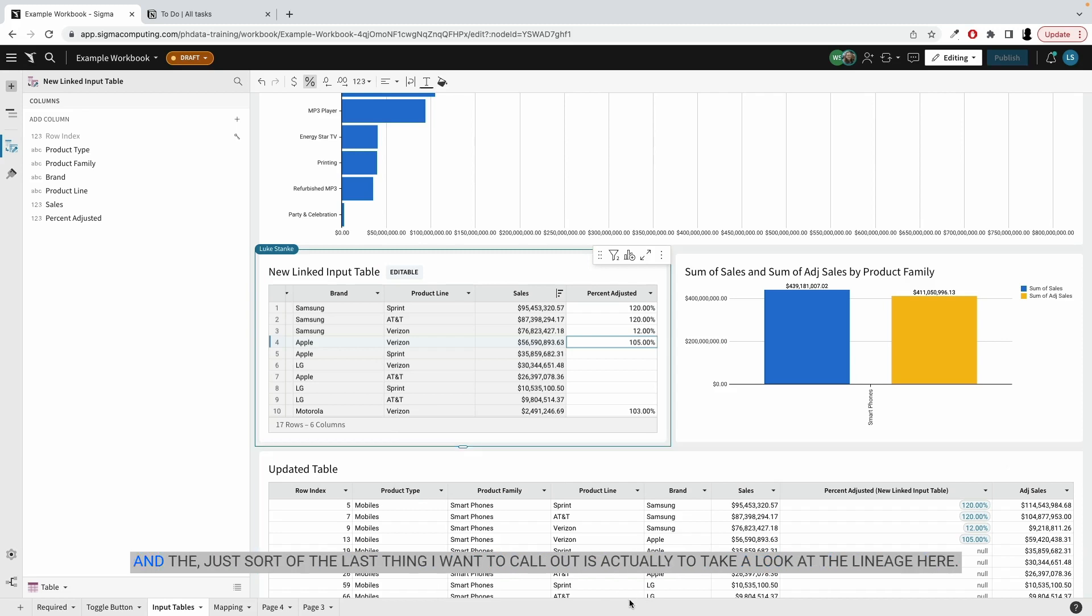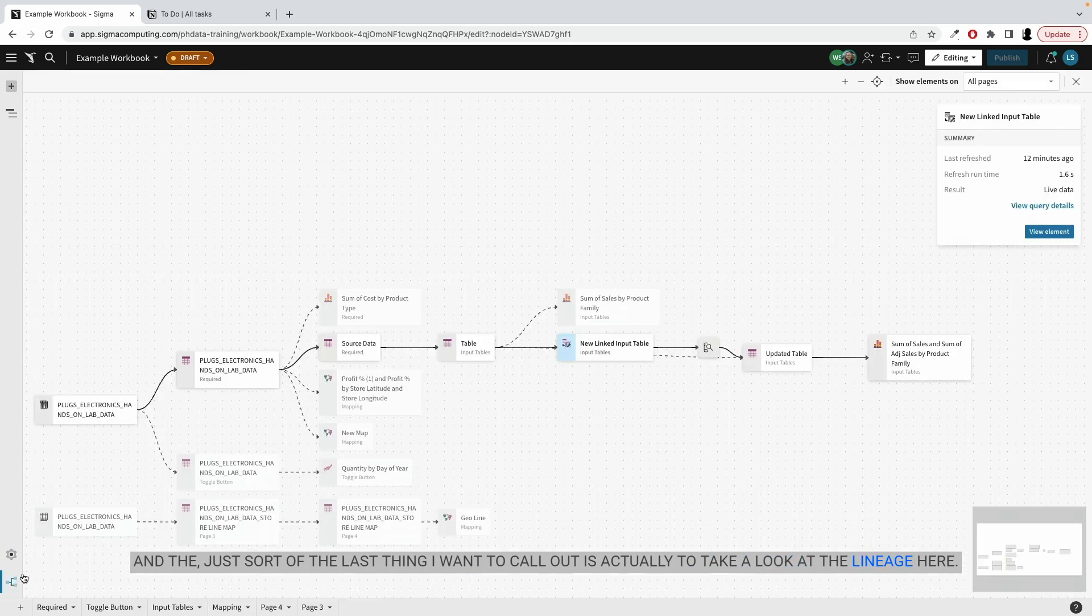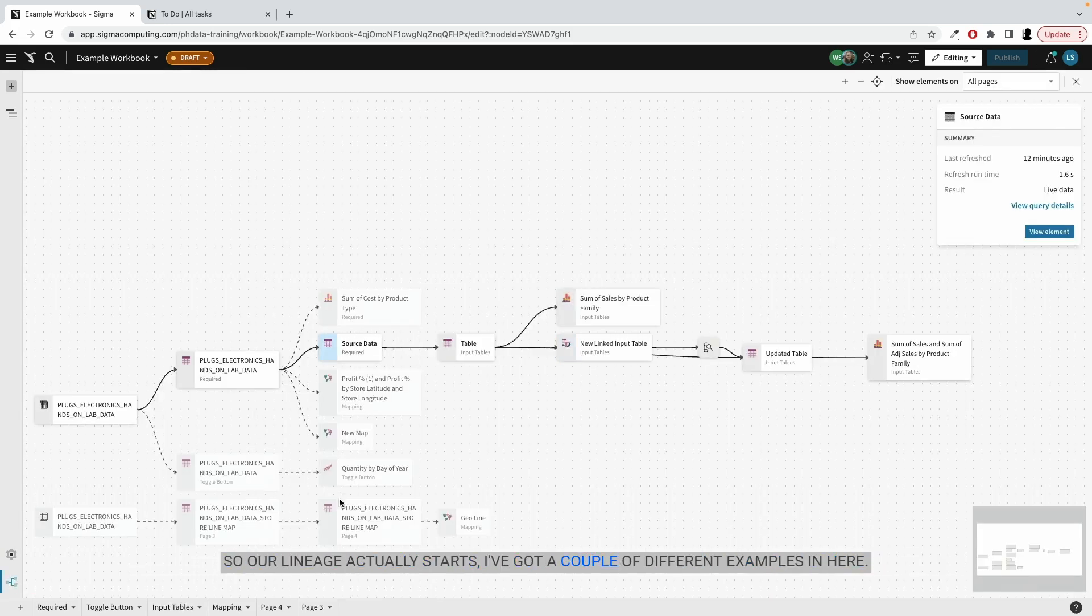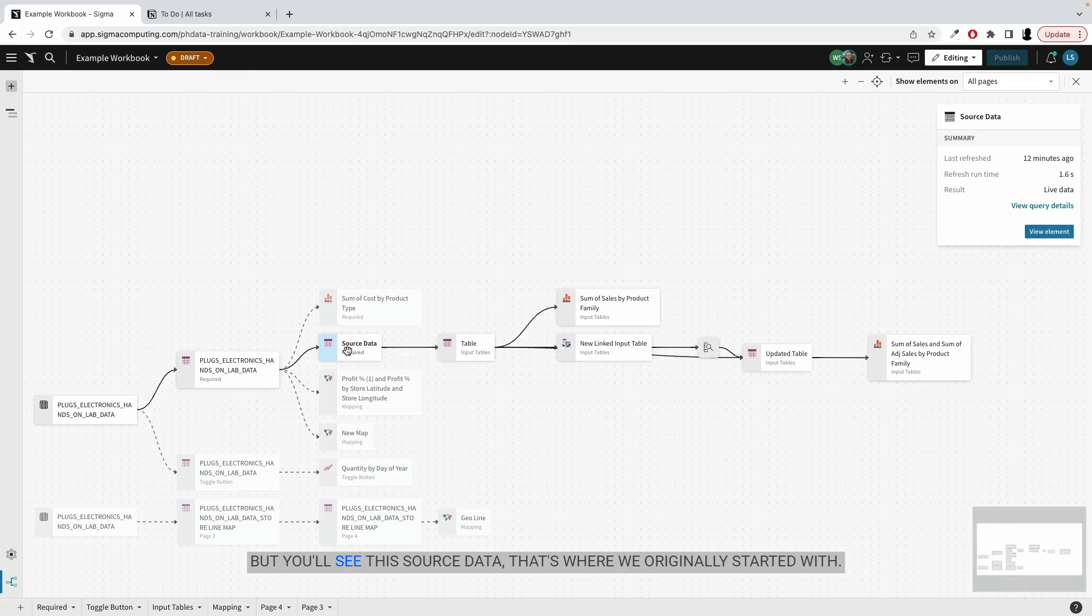And the last thing I want to call out is actually to take a look at the lineage here. So our lineage actually starts. I've got a couple of different examples in here, but you'll see the source data. That's where we originally started with.